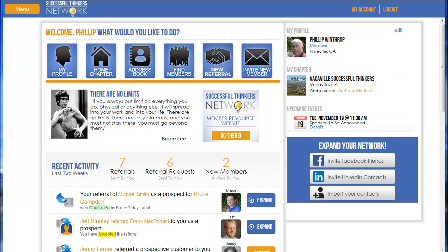Hello and welcome to the how-to video on locating upcoming events. I'm logged in as a fictitious member Phil Winthrop, and I'm looking at the homepage. Once you log in, this is what you will see, and there are a few ways to see some of the events that are coming up.